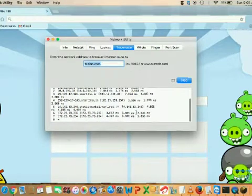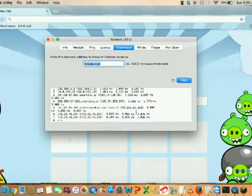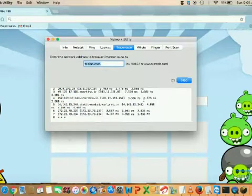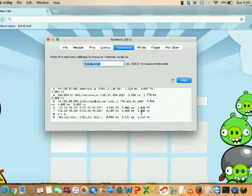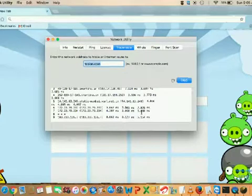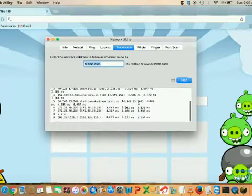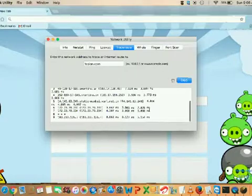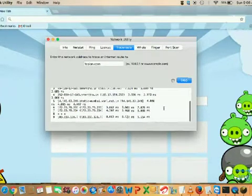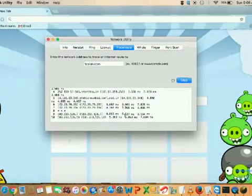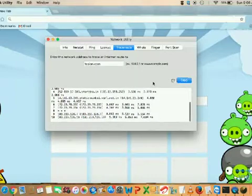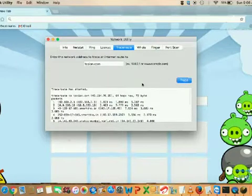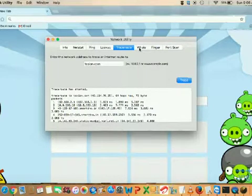It's still tracing. If you want to stop it, you can click here to stop. The stars mean a firewall is present and it's blocking the trace. You can wait as long as you want while this continues, but I'm going to stop it now.